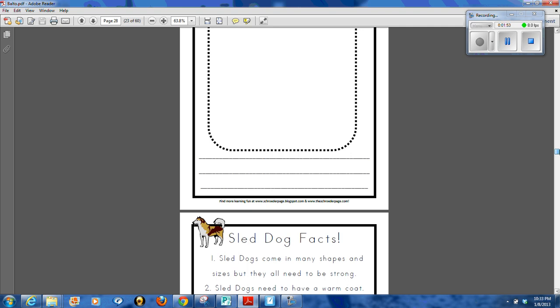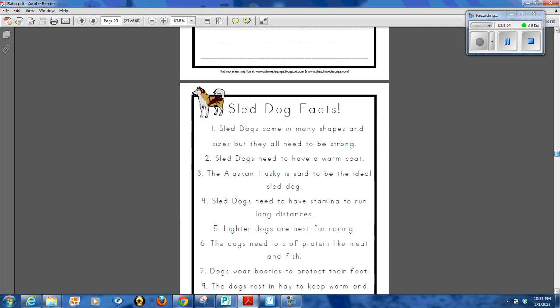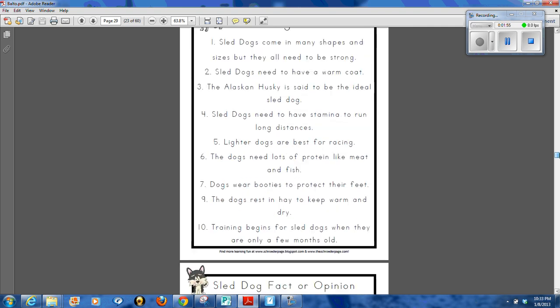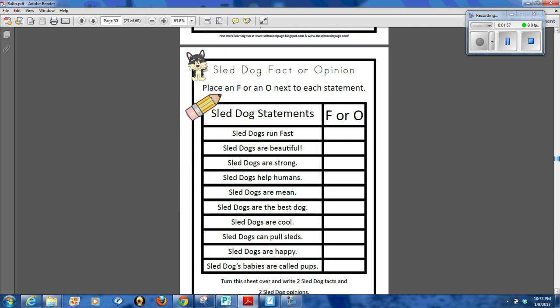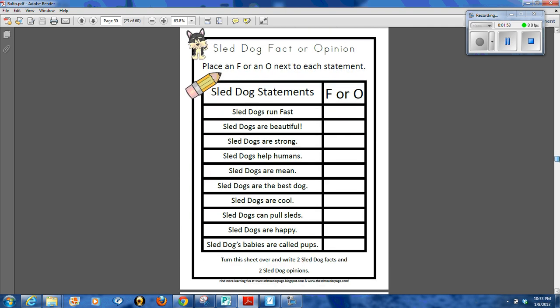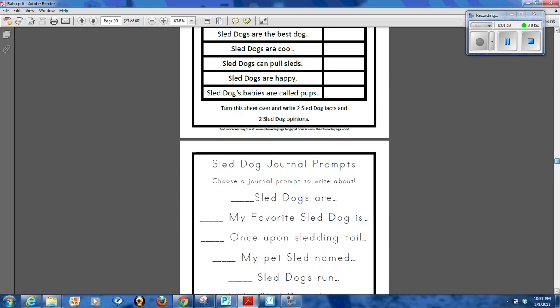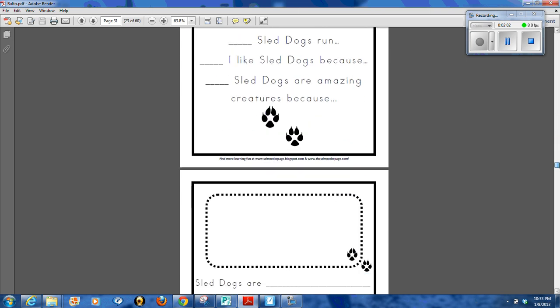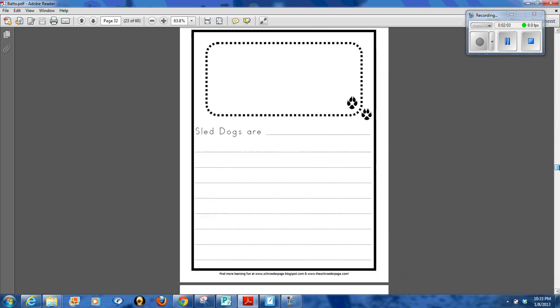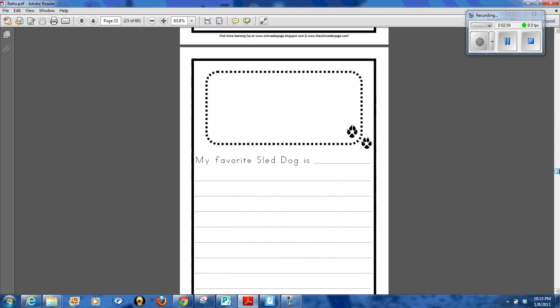Fun facts, there's some sled dog facts for your students to read through. Fact or opinion, there are some journal prompts about sled dogs.